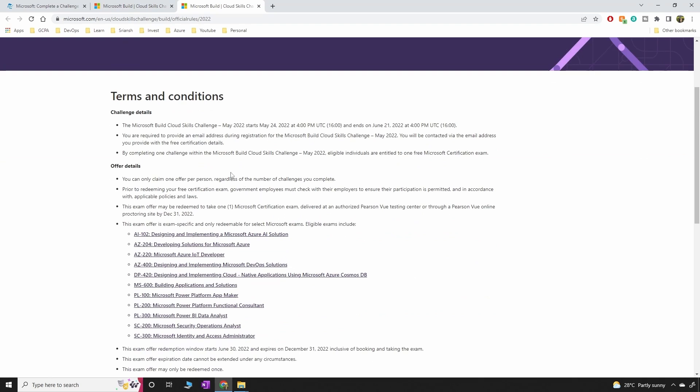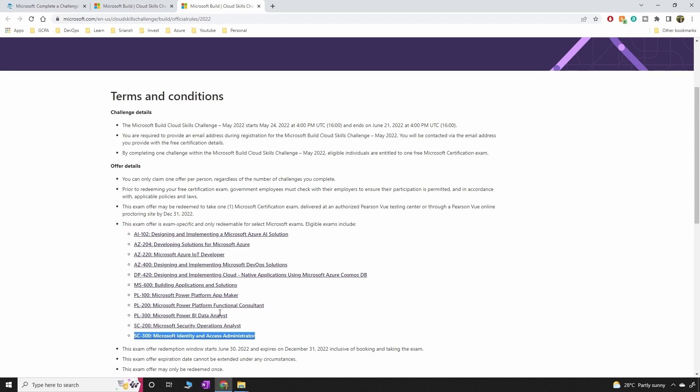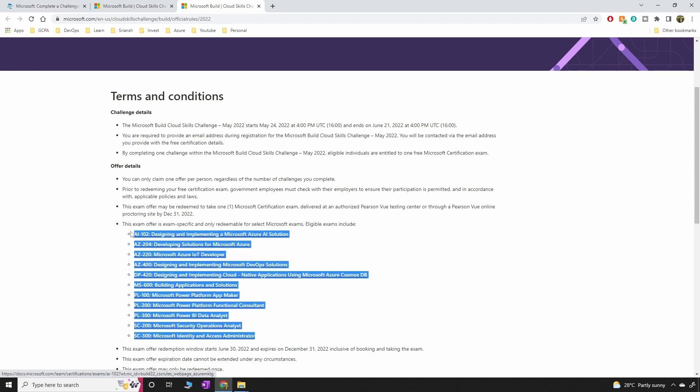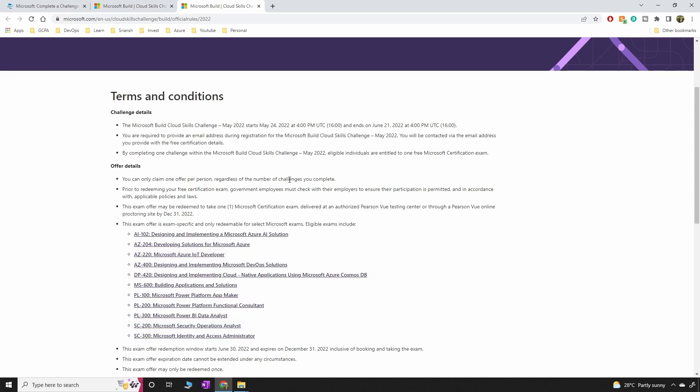But if you look at the terms and conditions it says that the exam offer is exam specific and only redeemable for the select Microsoft exam. So all these exams that you see here are eligible for this challenge.